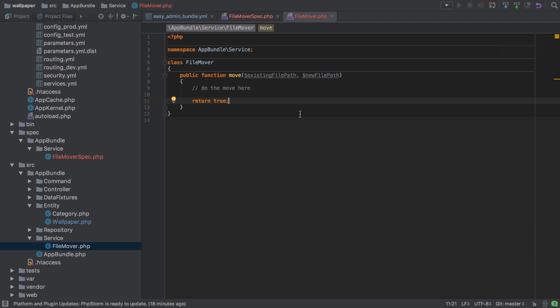Going back to our implementation, to actually be able to move a file we can do this in a multitude of ways. The three I can think of off the top of my head are to use either PHP's built-in functions, something like Flysystem or Gaufrette — some sort of filesystem abstraction — or we can use the Symfony filesystem component. As we're using Symfony anyway, we might as well make use of the components it provides.